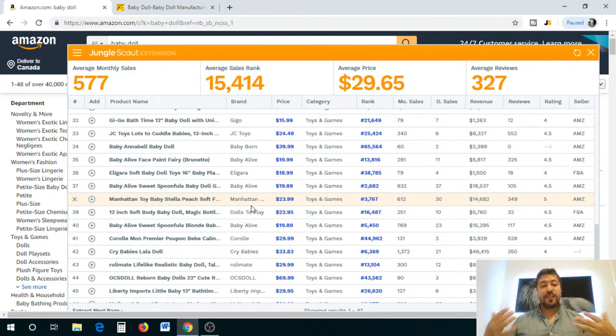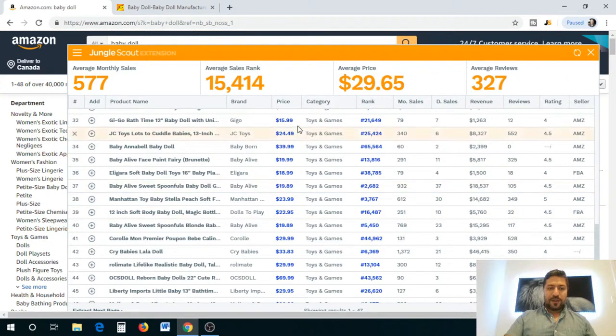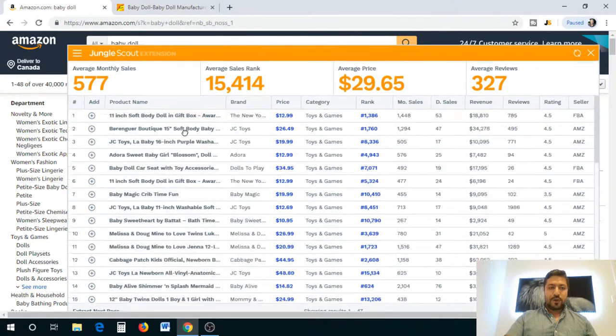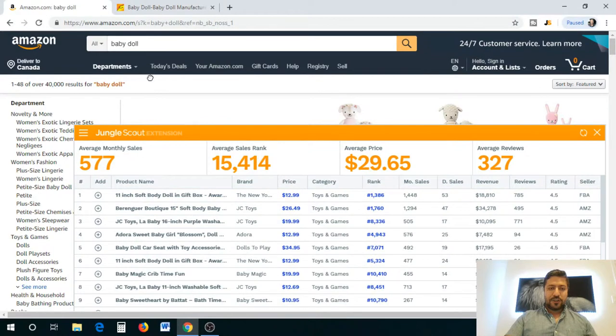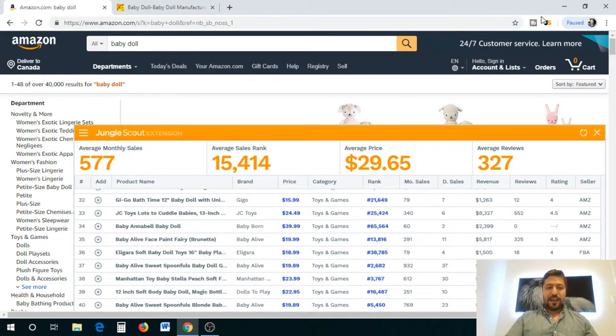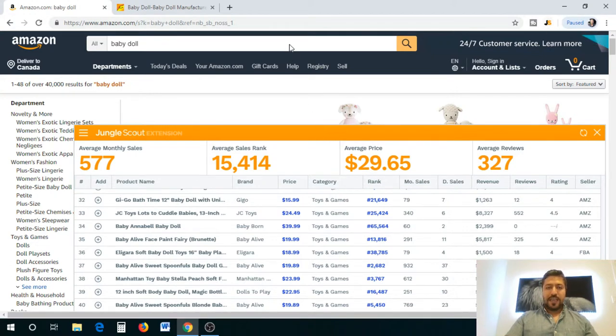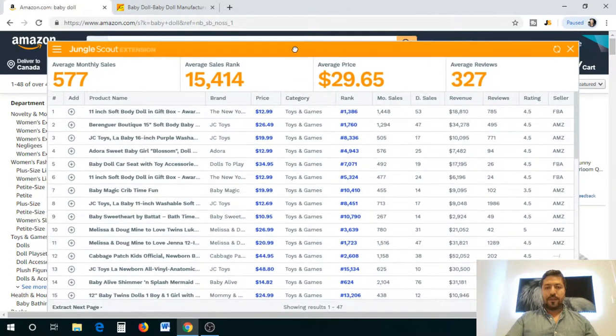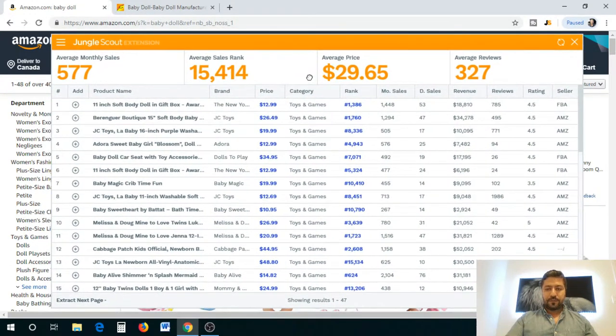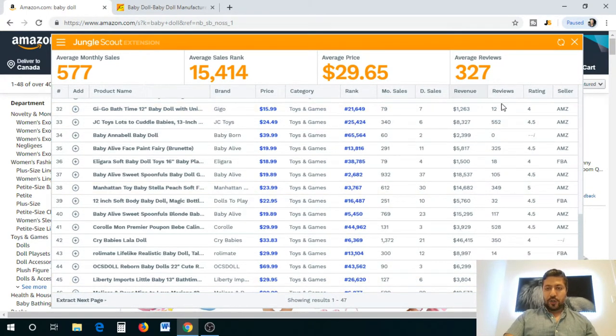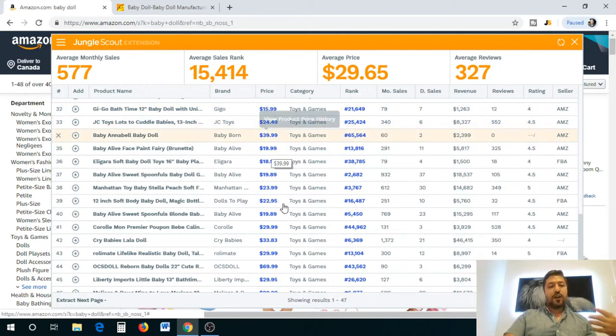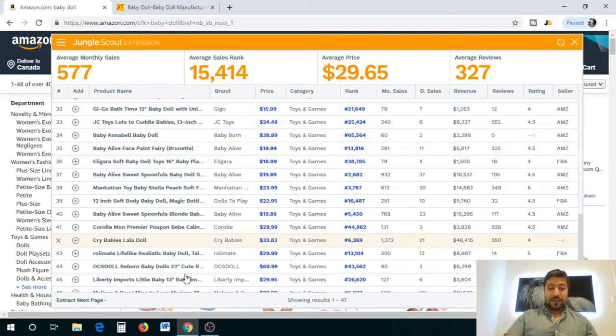Today we're going to look deeper into that and find suppliers for that product. What I've done here is I've loaded Jungle Scout because I didn't want to waste time. I basically searched baby doll on Amazon and then I ran Jungle Scout extension against it and loaded up the data to see what is available. You get revenues, reviews, prices, and all kinds of competitive data.